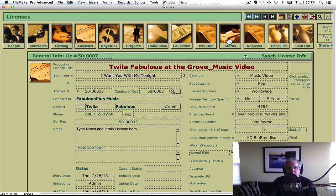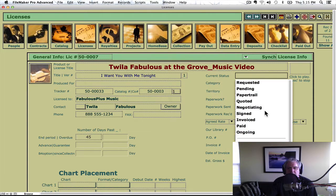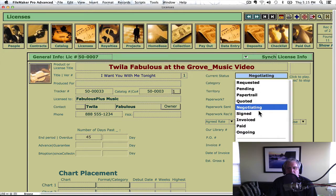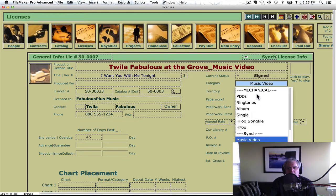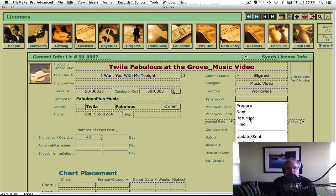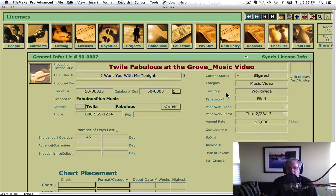We can put advances in if we need to. Status — we can go over here and see how the status is going. We've signed it — it's done. Paperwork is filed. This helps you know where you're at with all of your licenses.